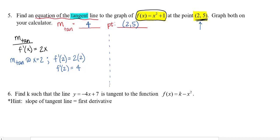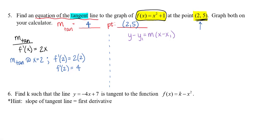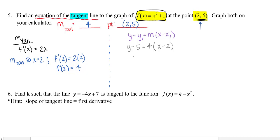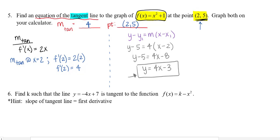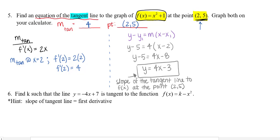Now it's a matter of remembering algebra and writing the equation of a line. I like to use point-slope form because then I don't need the specific y-intercept. So: y minus 5 equals 4 times (x minus 2). Distributing gives 4x minus 8, then adding 5 gives y = 4x − 3. This is the equation of the tangent line to f(x) at the point (2, 5).